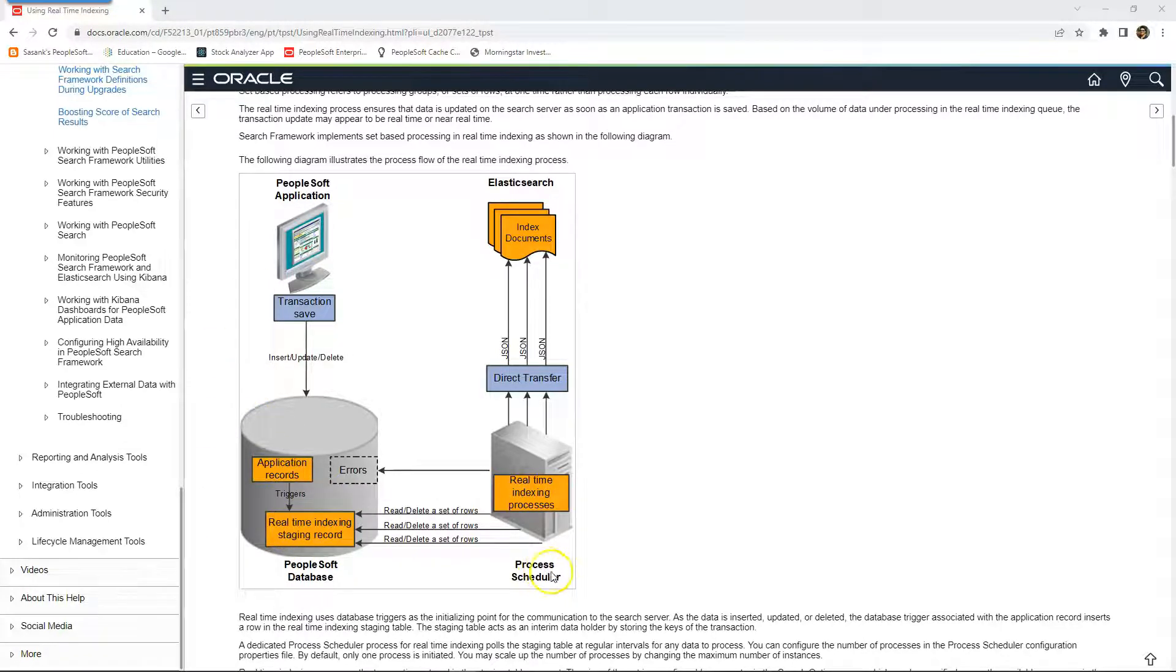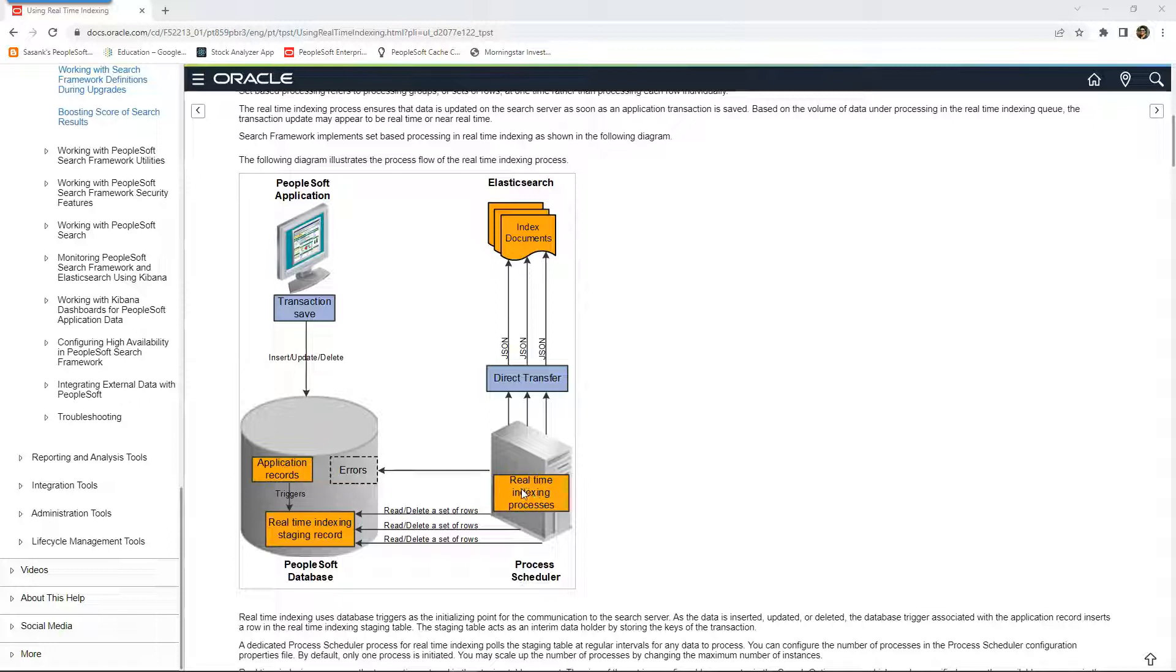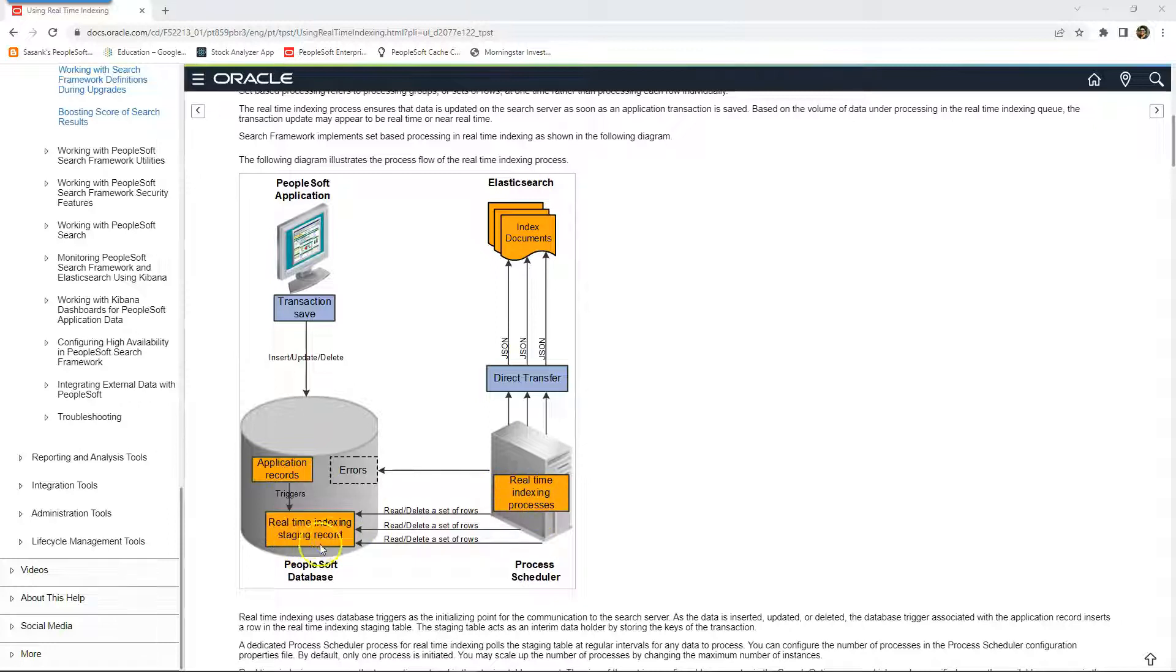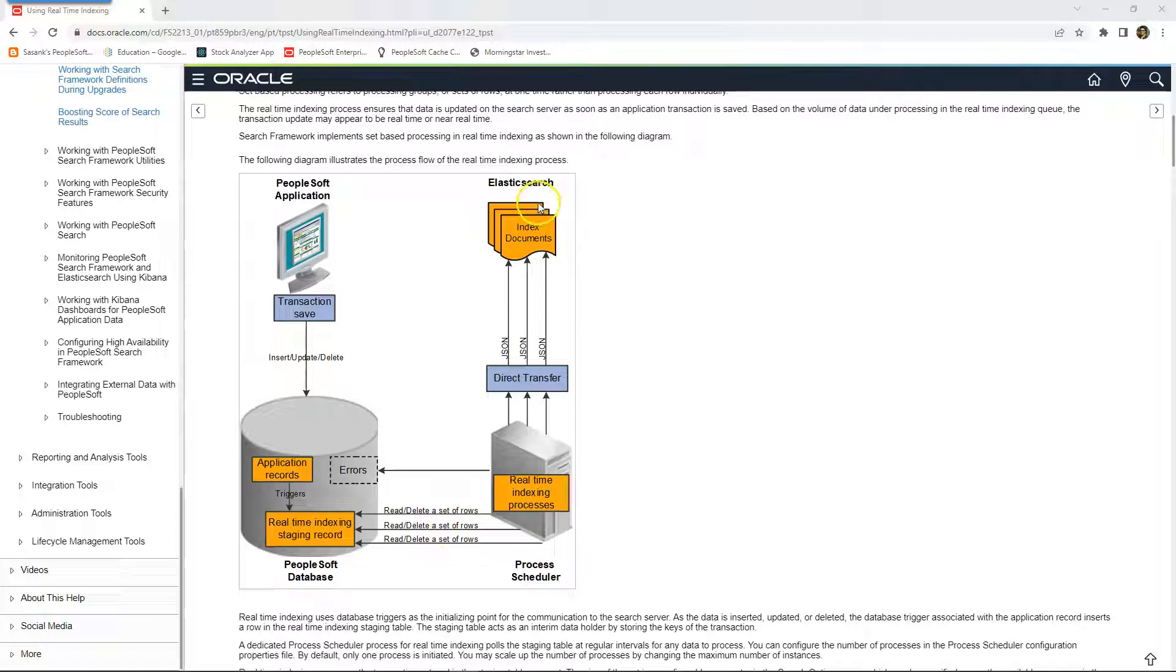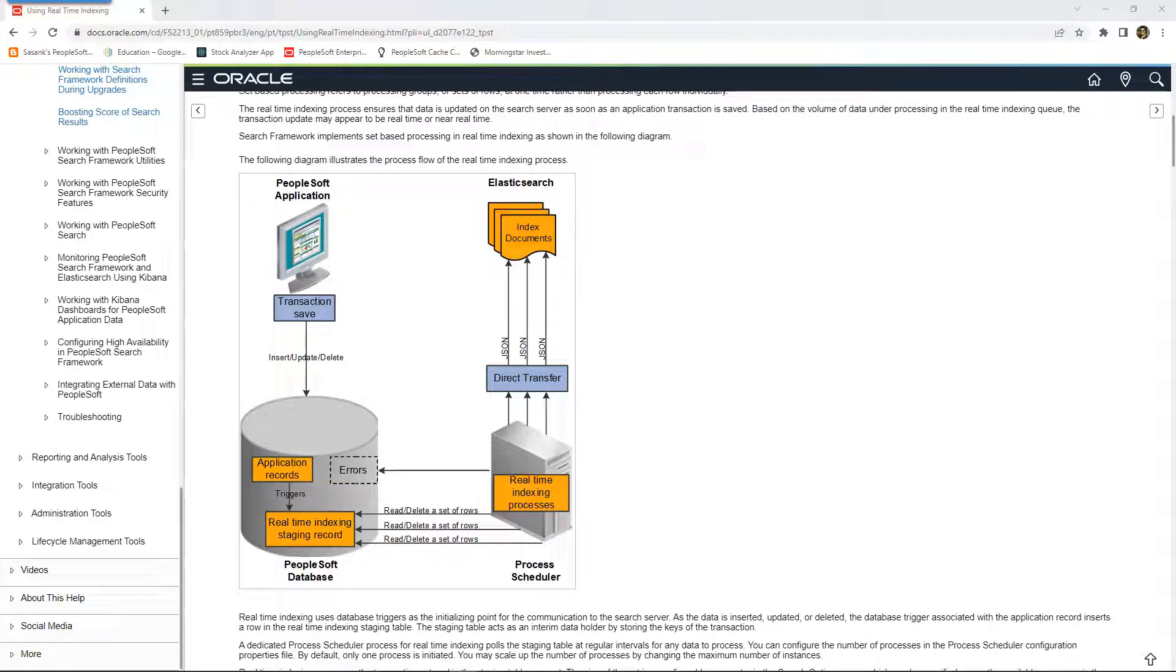The second part is, PeopleSoft delivered a process that runs on process scheduler for every 5 or 10 or 15 seconds based on how much time we configure, checking for the new data in this real-time staging record. And as soon as it finds the data in this record, it publishes that data into Elasticsearch. If data is in Elasticsearch, it appears in the search results. That's how real-time indexing works.